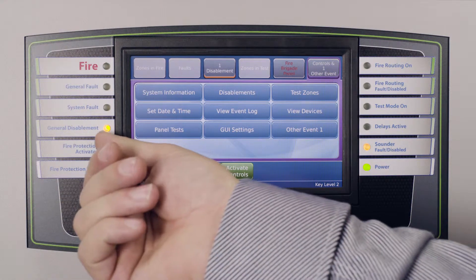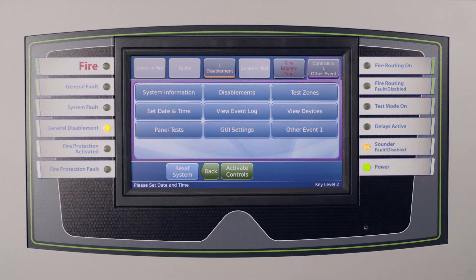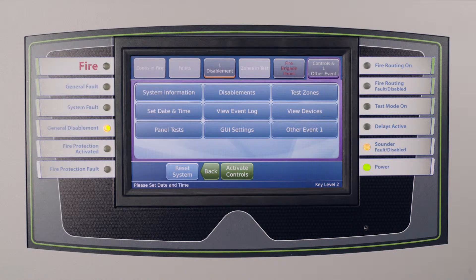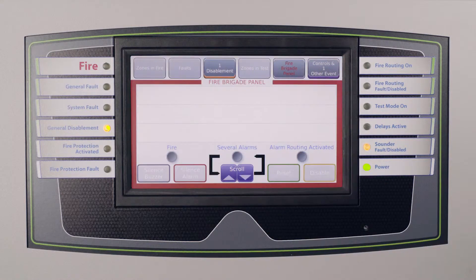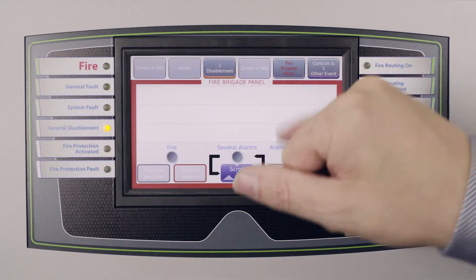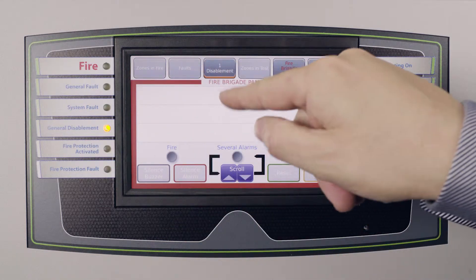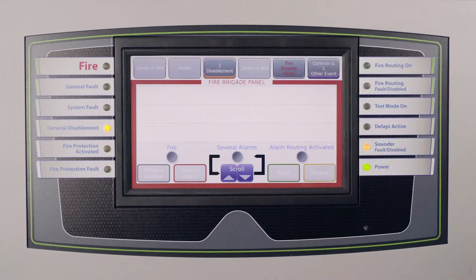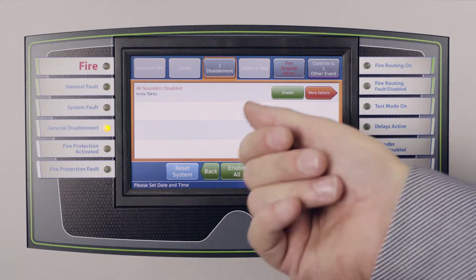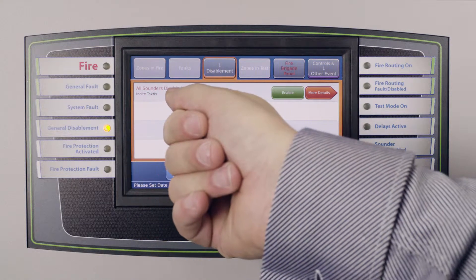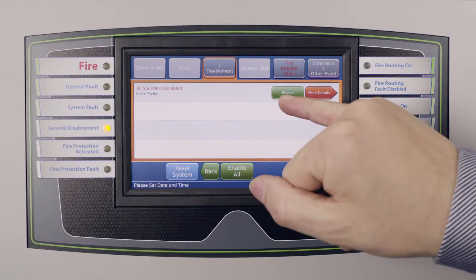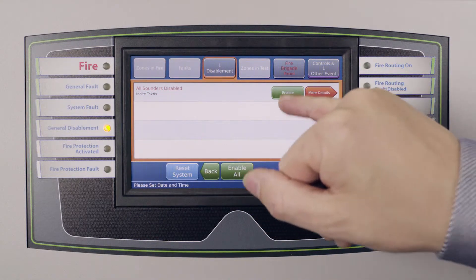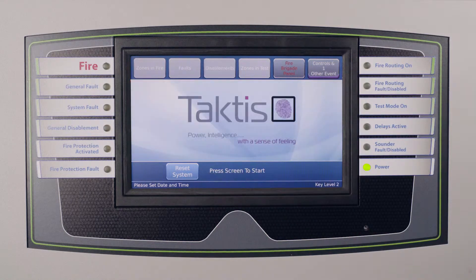You'll notice that the general disablement light is now illuminated and the sounder stroke fault disabled light on the right hand side is also illuminated. If we come back out of here to go to the main control, you'll see along the top here that we now have in bold the disablement and one function being shown. If we would like to have a look at what that disablement is, we could simply go to this screen and now we can see all the sounders are disabled and we have the ability to either drill in for more details or enable the actual isolation.